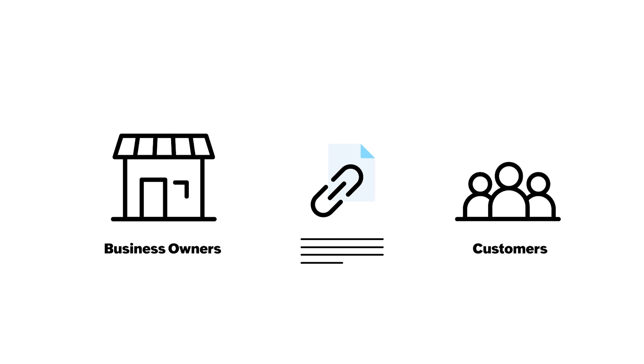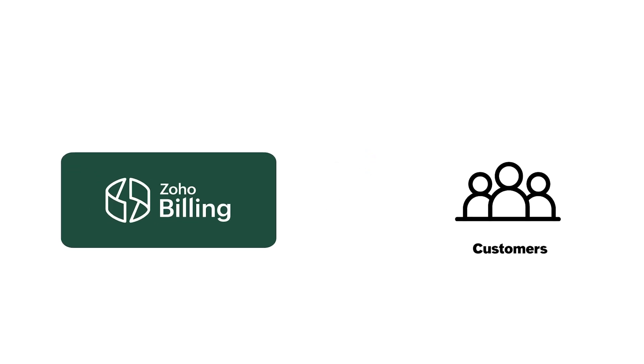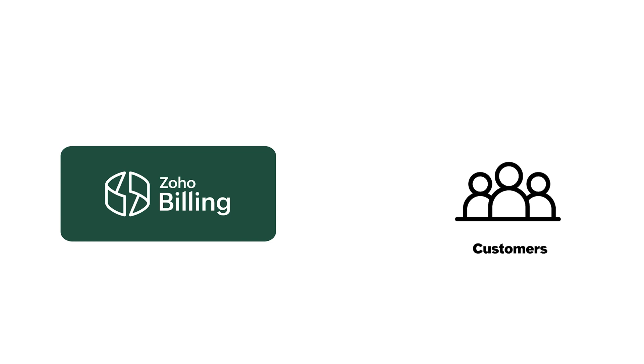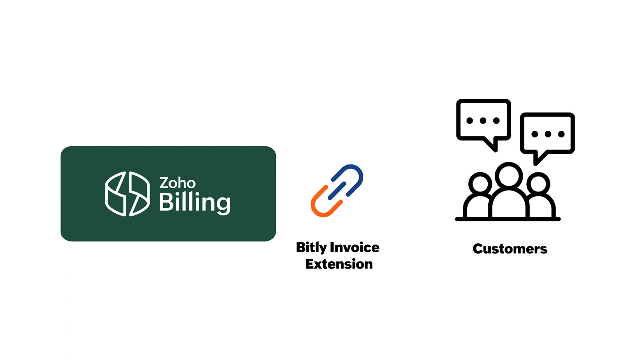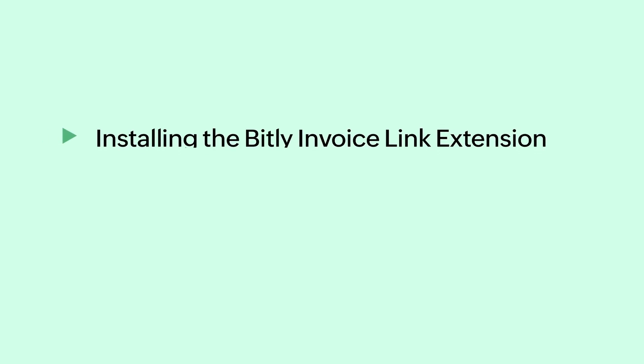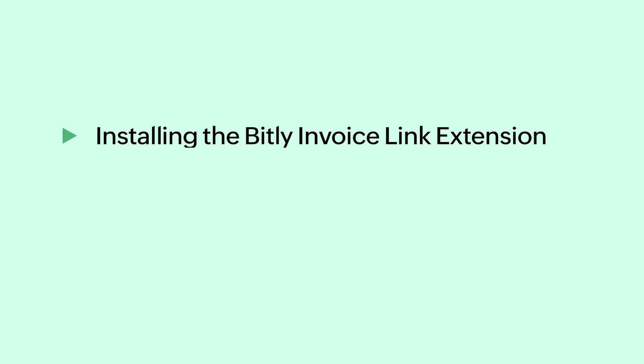Sometimes they can be lengthy. In Zoho Billing, you can shorten the length of these URLs using the Bitly invoice link extension and share them with your customers over an SMS. In this video, we will learn about the following topics.